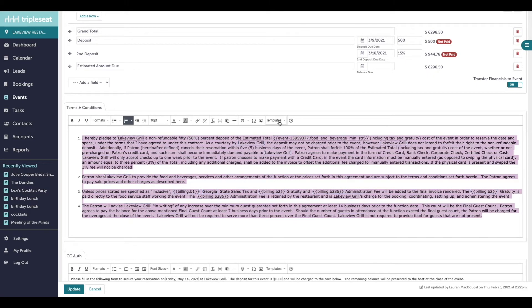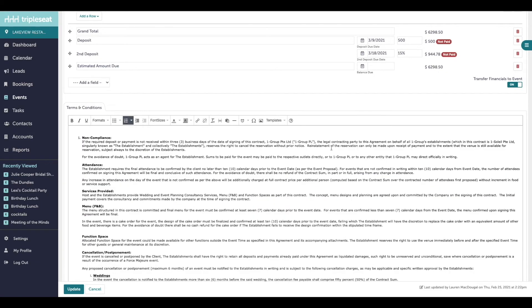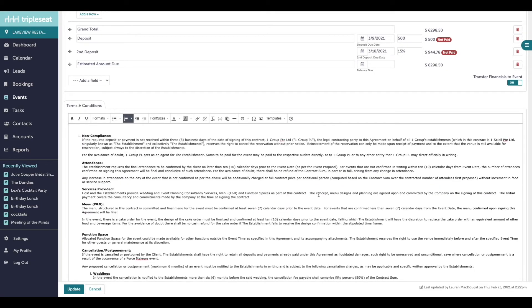If your group utilizes different terms and conditions per event type, you can set up what are called content templates or saved text to easily drop into this event. Content templates can be set up for any frequently used text.